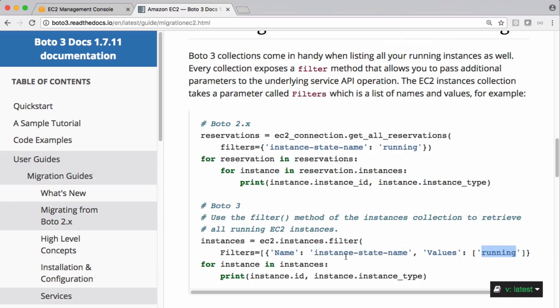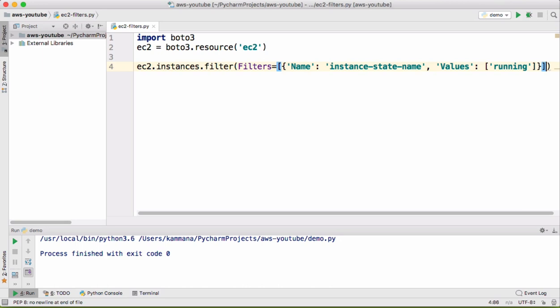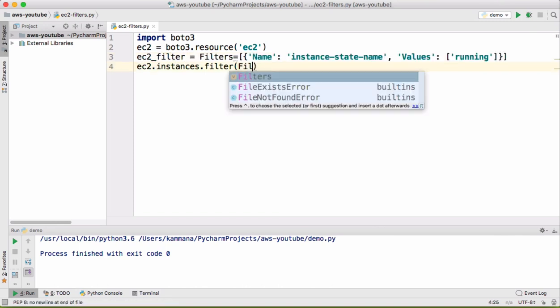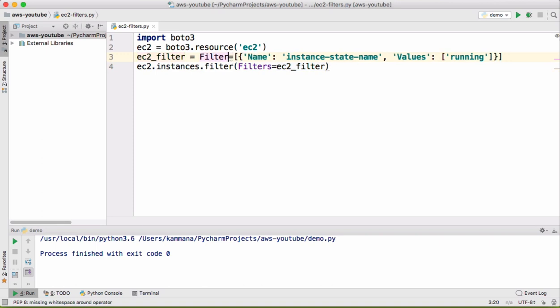So we can use the same filter in our example and we can stop them, or we can store that in a variable filters equals that filter here.